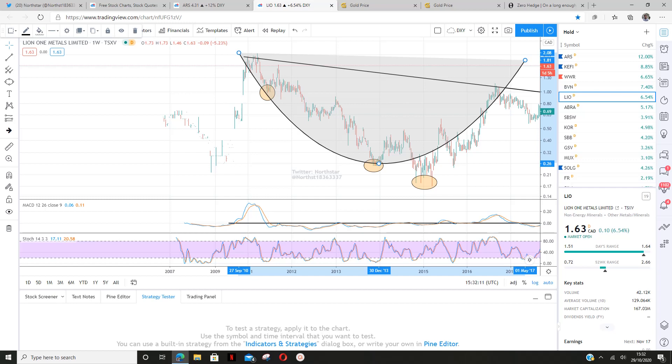Hello everybody. I thought I'd take this opportunity just to show you how I use ARCs to help with price prediction. We've got a stock here called Lion One Metals. It doesn't really matter what stock it is — all you really need to look at is the price action.